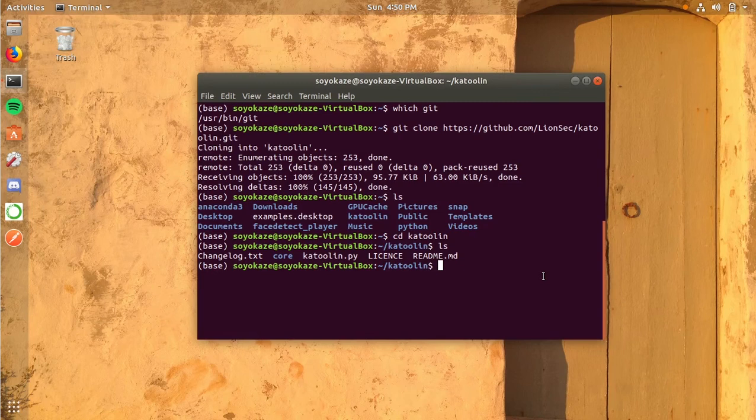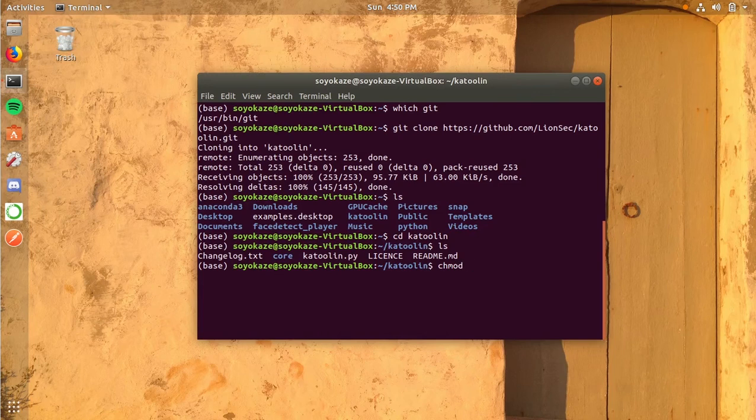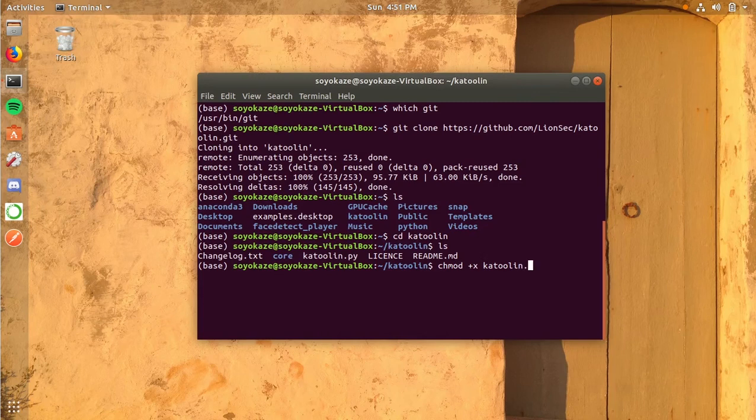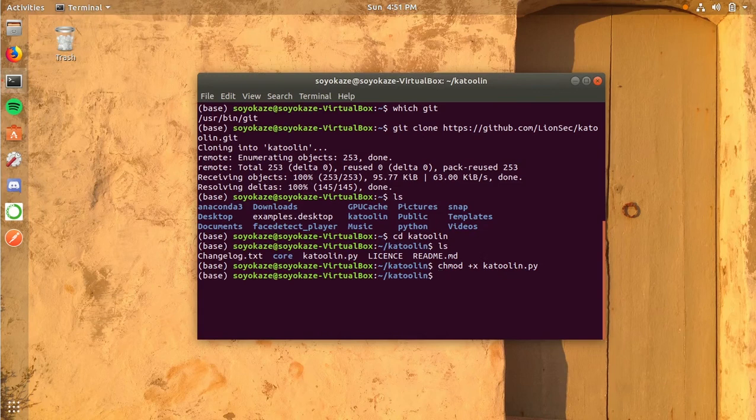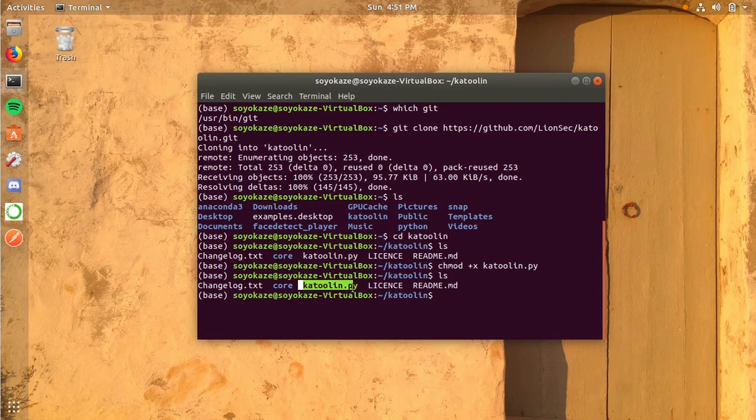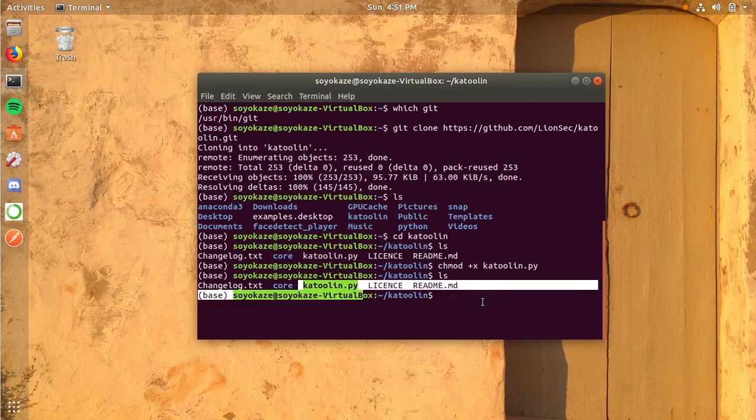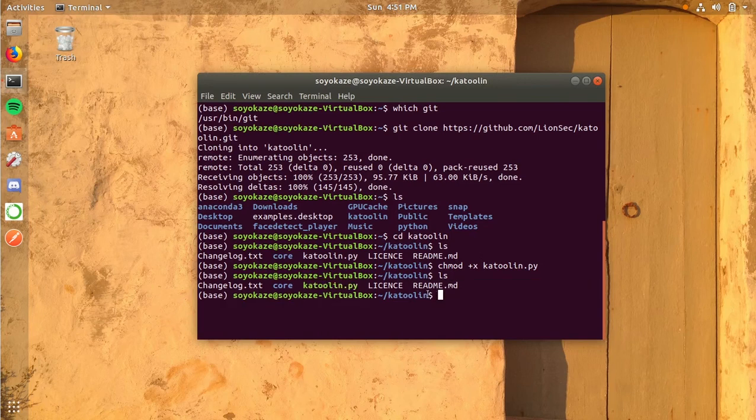We can do that by using the command chmod—that is, change the mode of this file to executable. That's plus x, where x stands for executable. So chmod +x katoolin.py. When you press enter, it's done. It's executable now—you can see it's highlighted in green color, so that means it's executable.